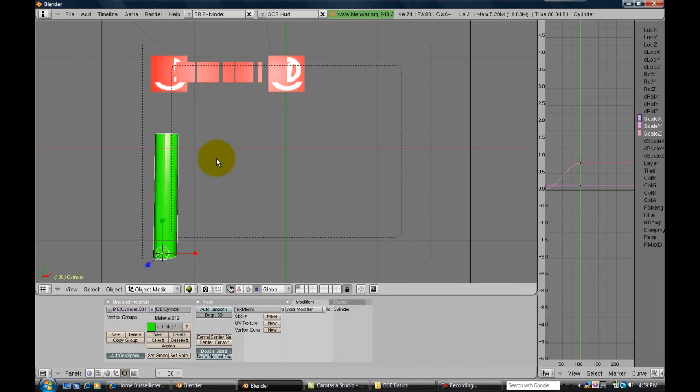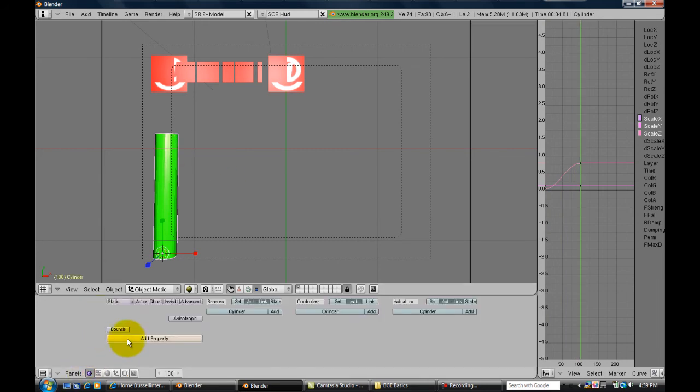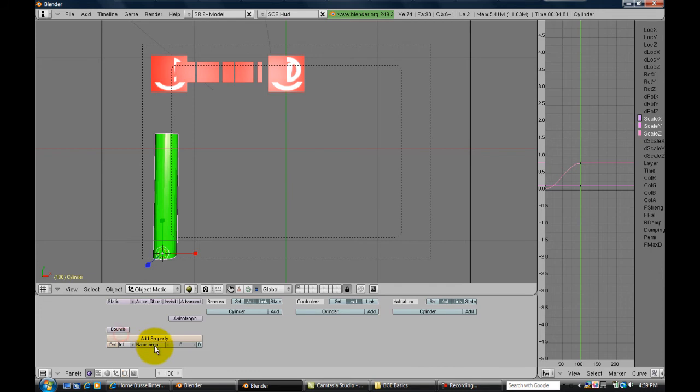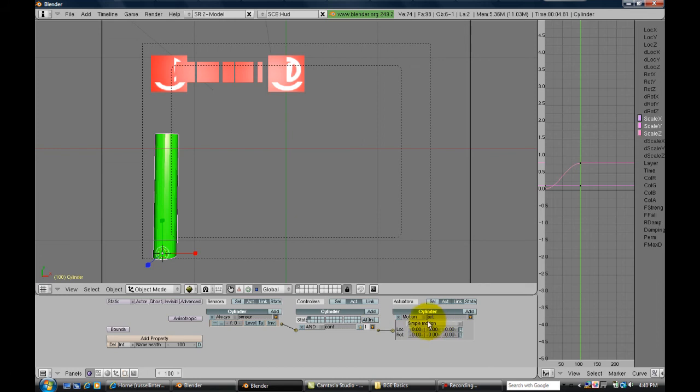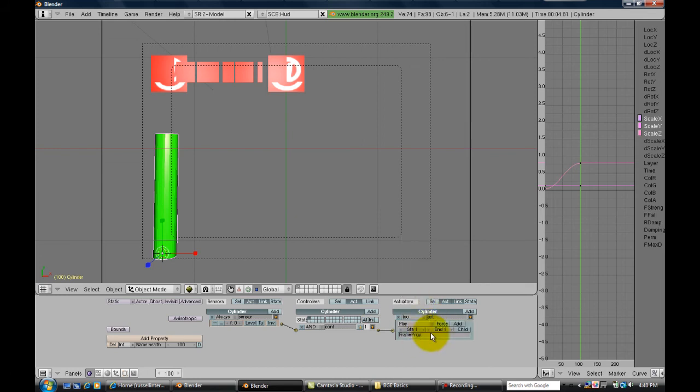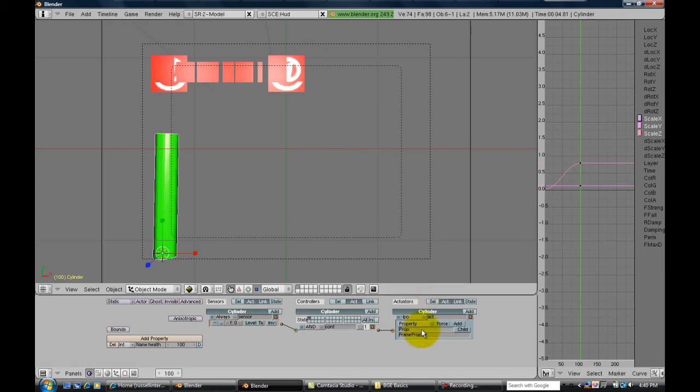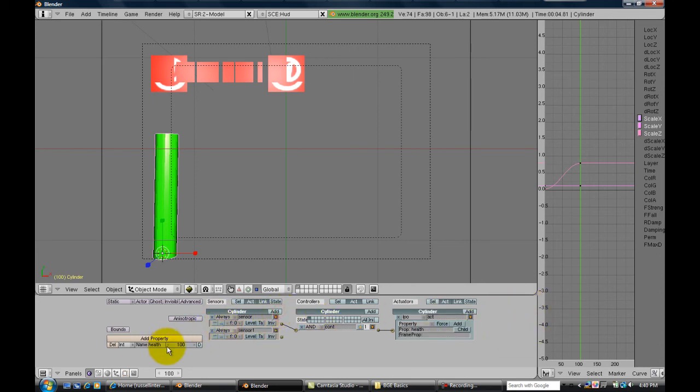Now go back into the logic tab and add a property and name it health. It's gonna be an integer, INT. Once you have that set, label it 100 and then add a sensor, controller, and actuator. Leave the sensor as always, the controller is going to stay as AND, and you're going to put in there IPO, it's going to be play property. Properties name is going to be health and there you go. So it's always going to play that property.